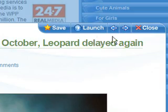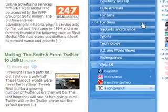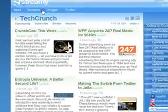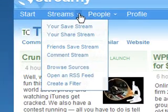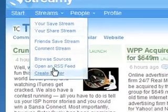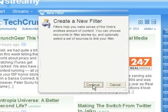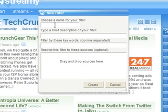Streamy uses actions like saving and sharing to help determine which stories to recommend on the start page. Another feature of Streamy is the ability to create filters to get the stories you want as they happen. For example, you can set up a filter for Web 2.0 stories.